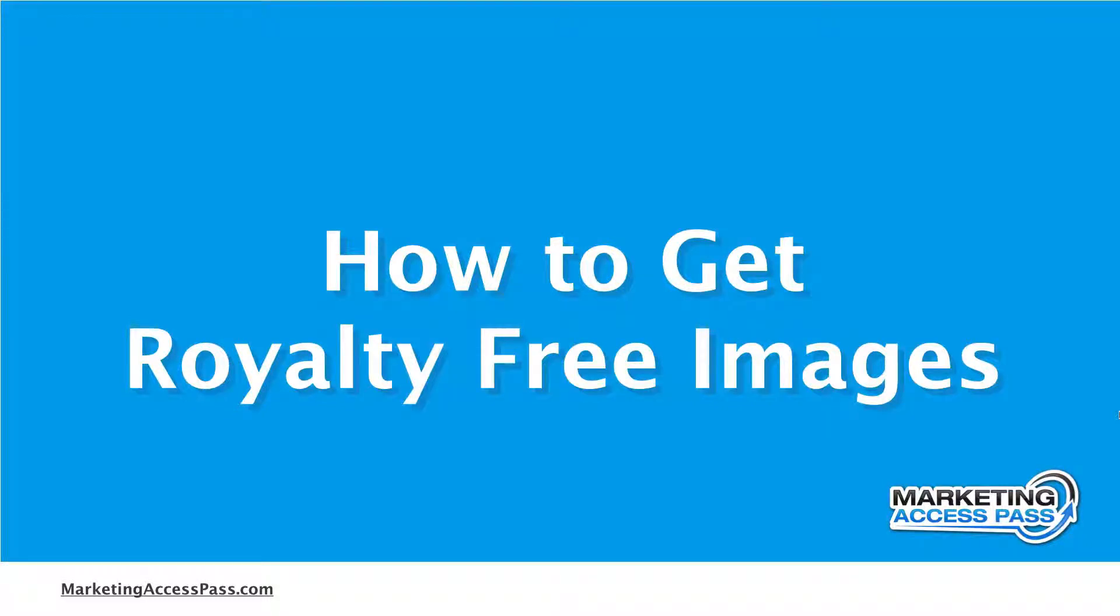In this video I'm going to show you how you can get some royalty-free images using stock photos. Let's check it out.